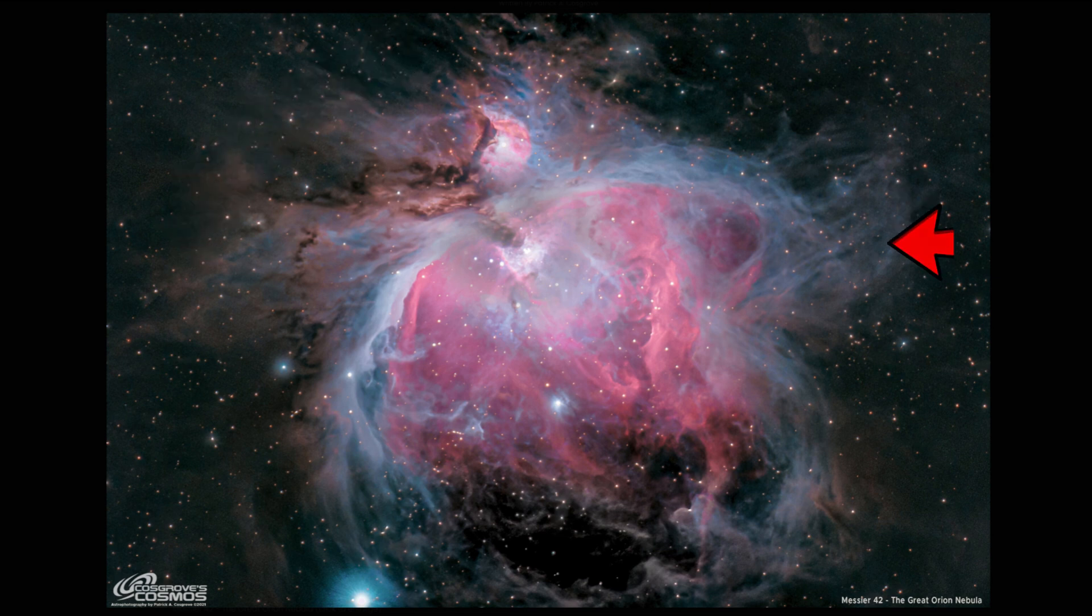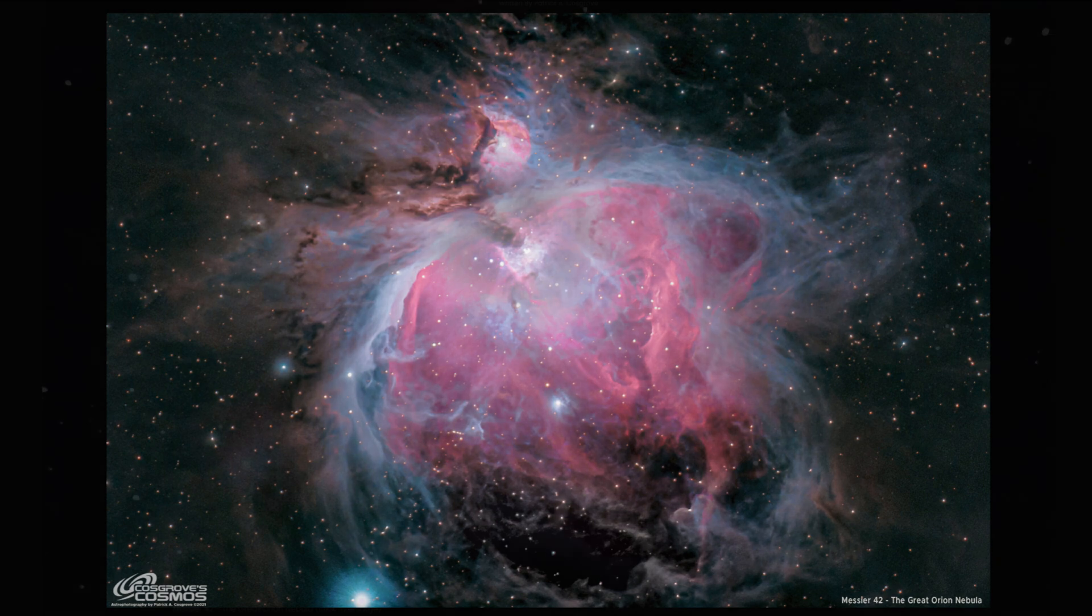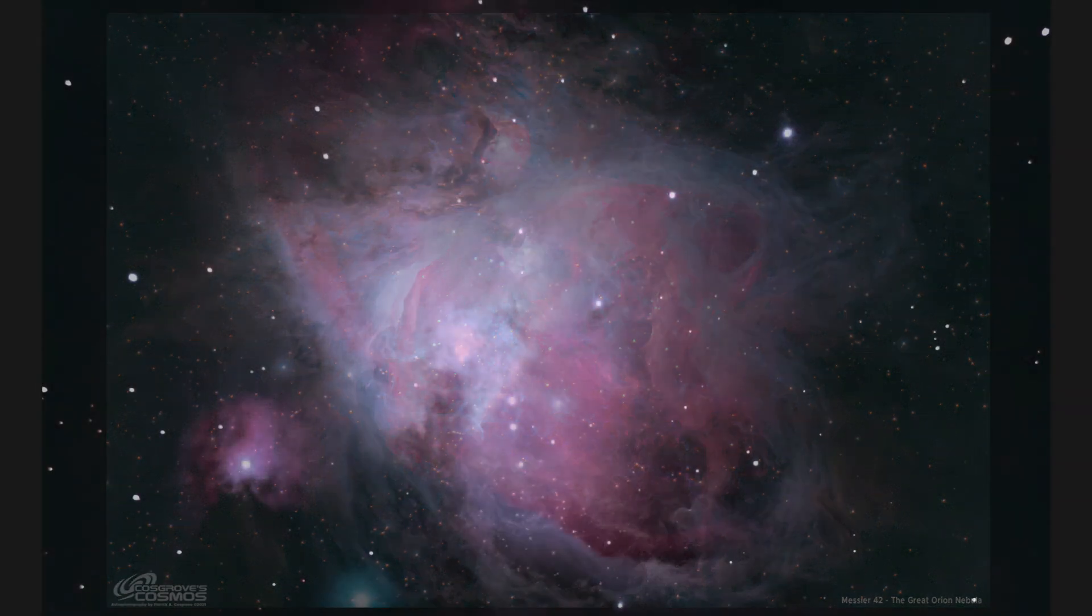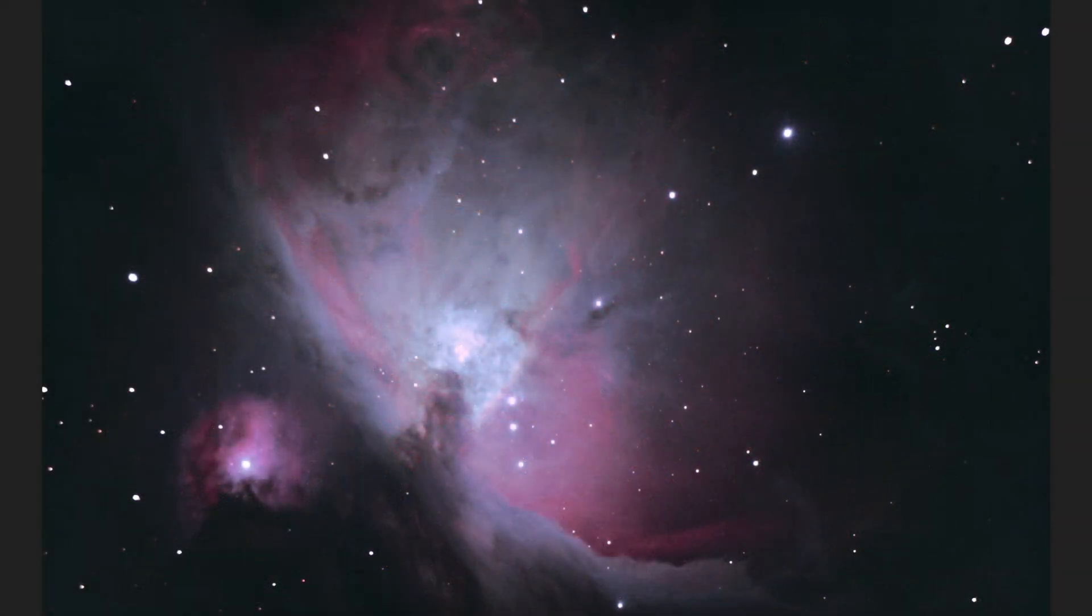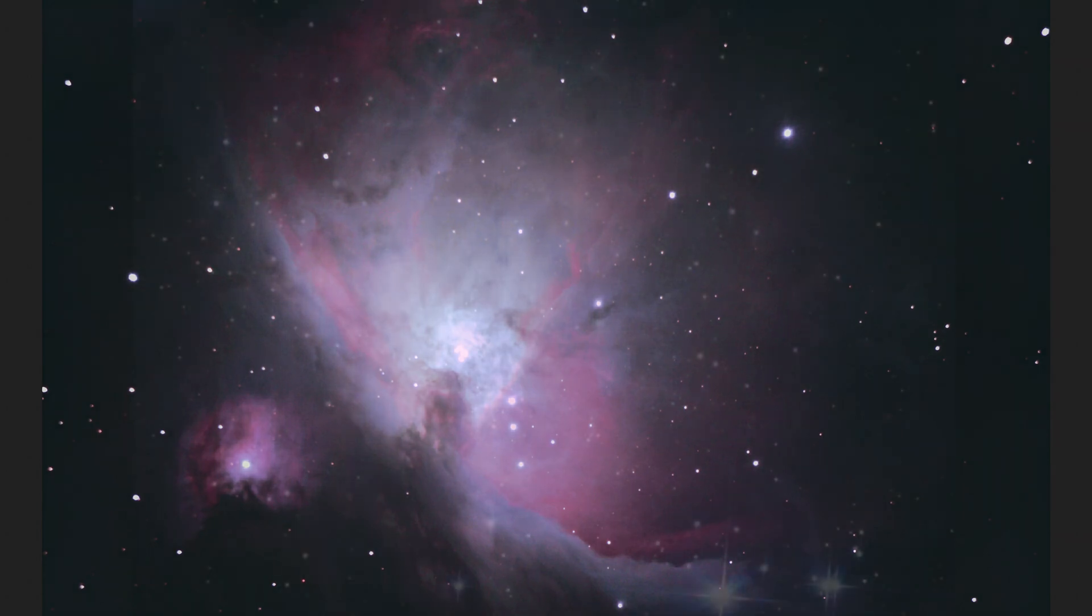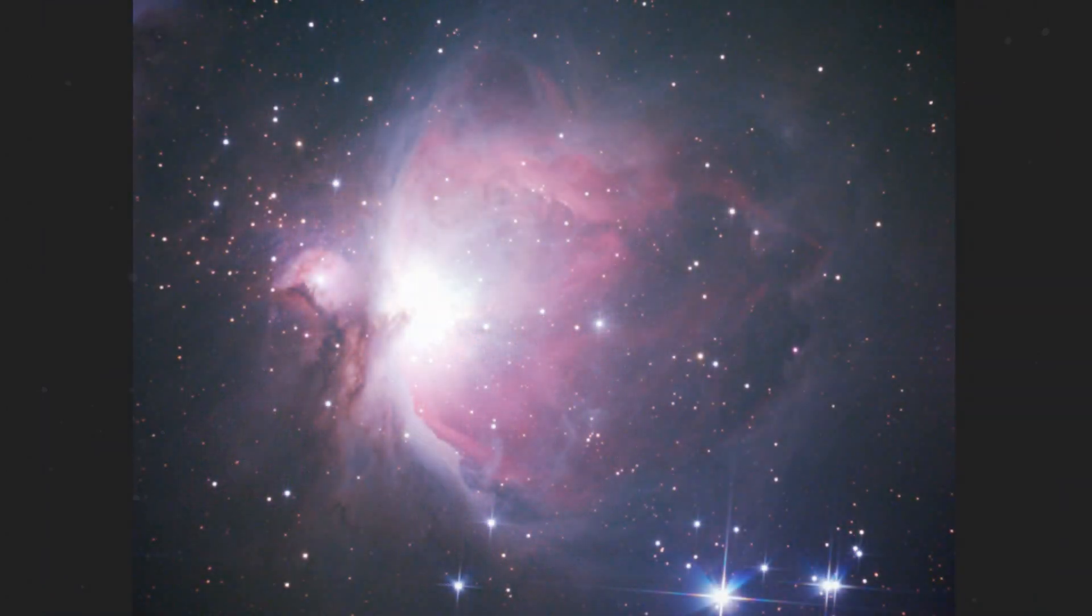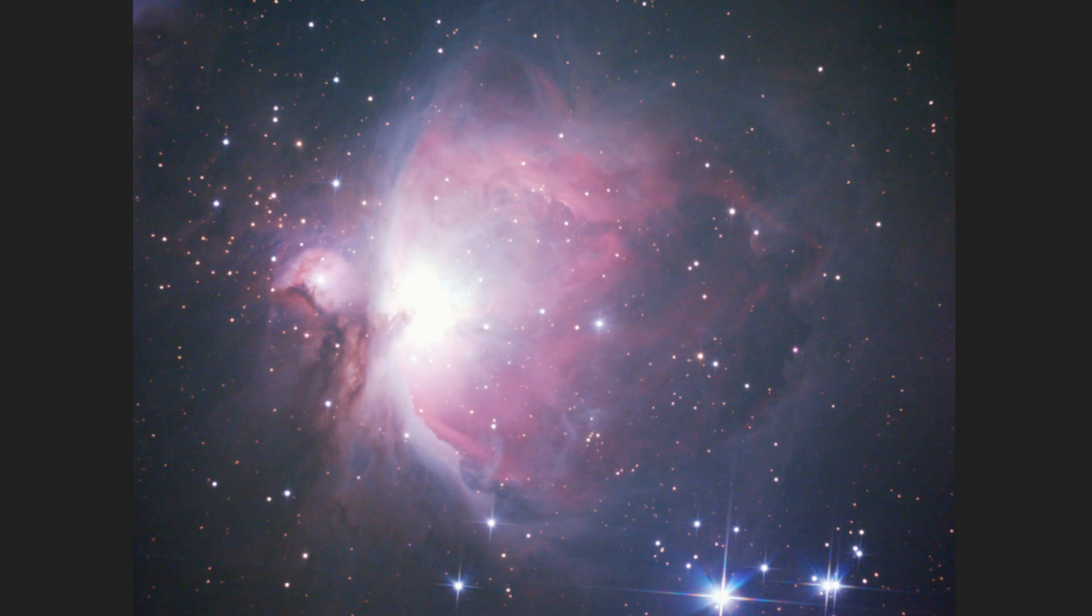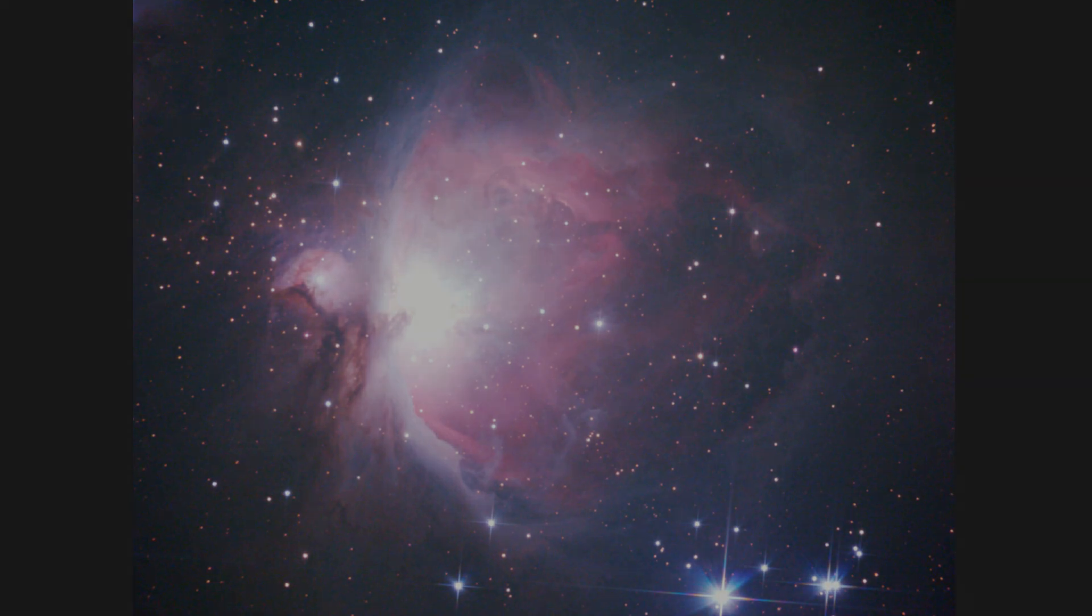So if you only bring it up to where you can see the core, you don't see the outside. If you do bring it up to see the outer nebulosity, then the core is blown. So the only way around it, really, is to do both.